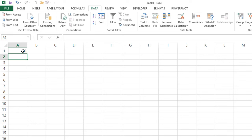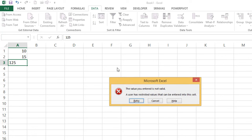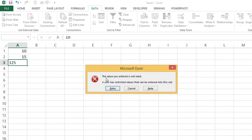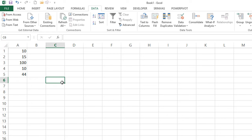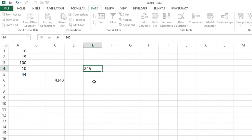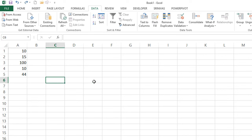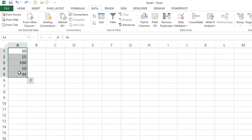Now entering 10 — it accepts. Entering 15 — it accepts. Entering 125 — we get an error: 'The value you entered is not valid because a user has restricted values to the range 10 to 100.' Click Cancel. Any number within 10 to 100 is accepted. Outside the selected range A1 to A5 you can enter any number, because the restriction only applies to A1 to A5.